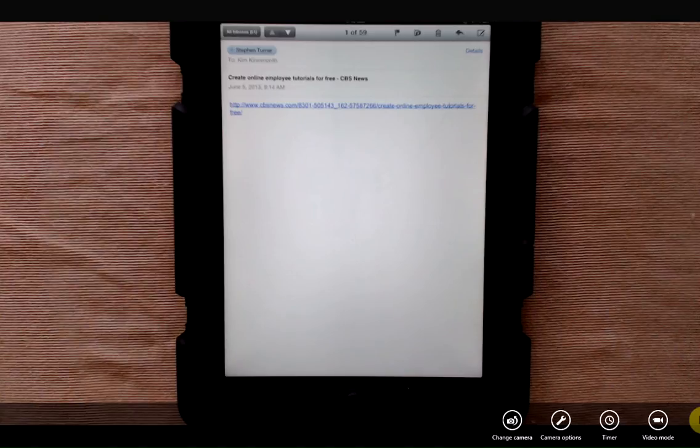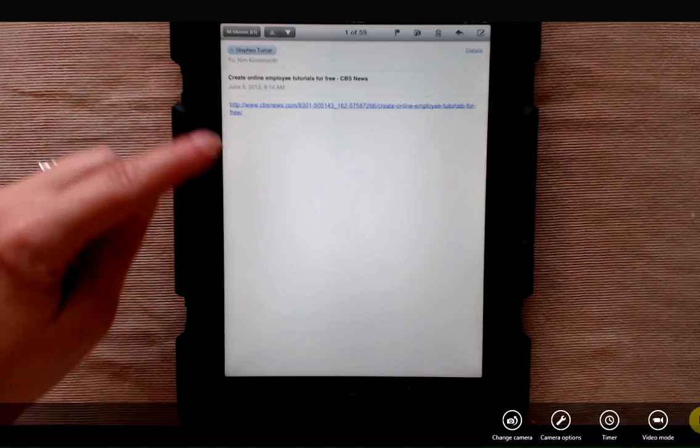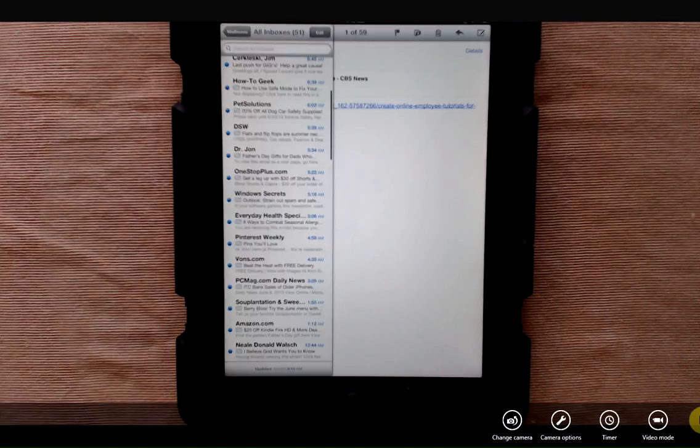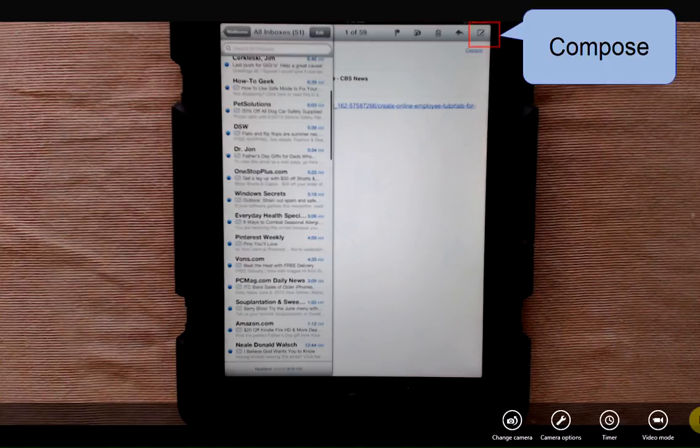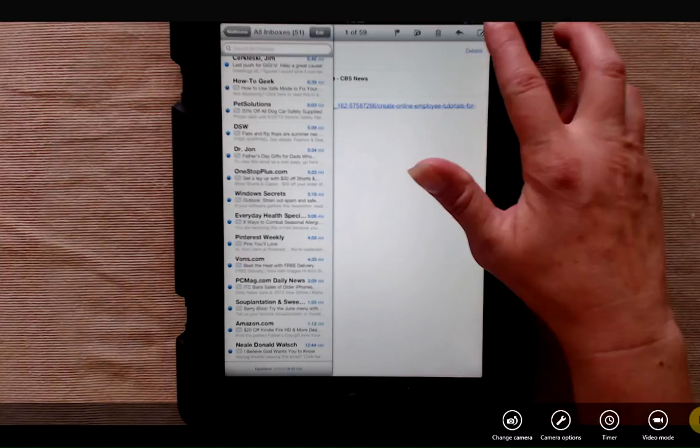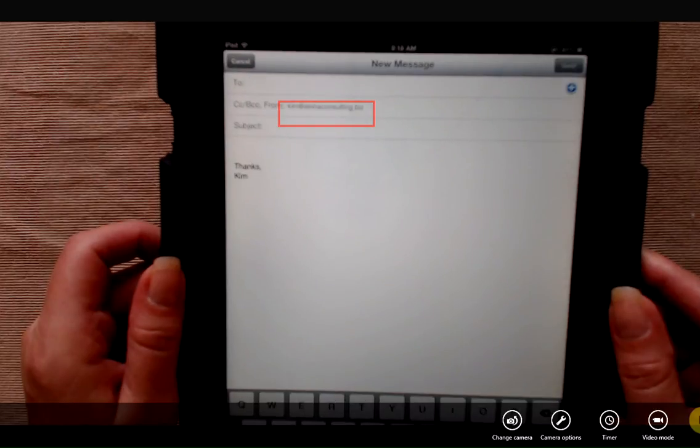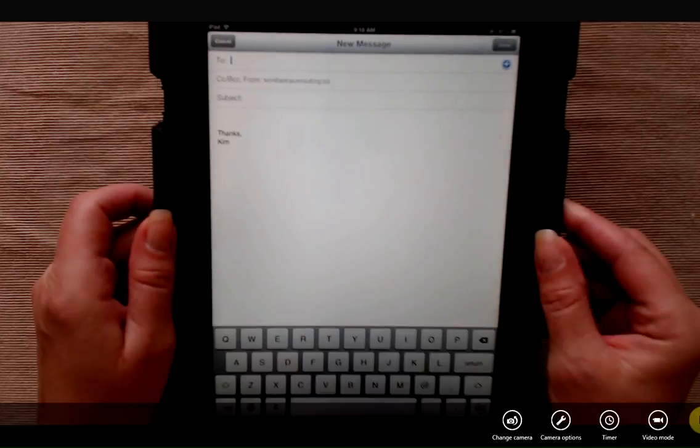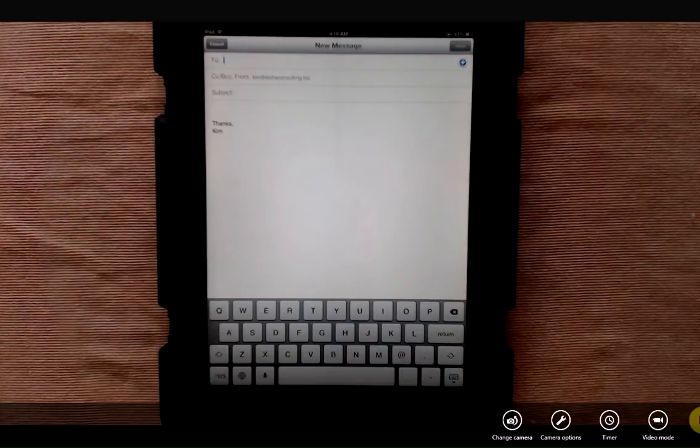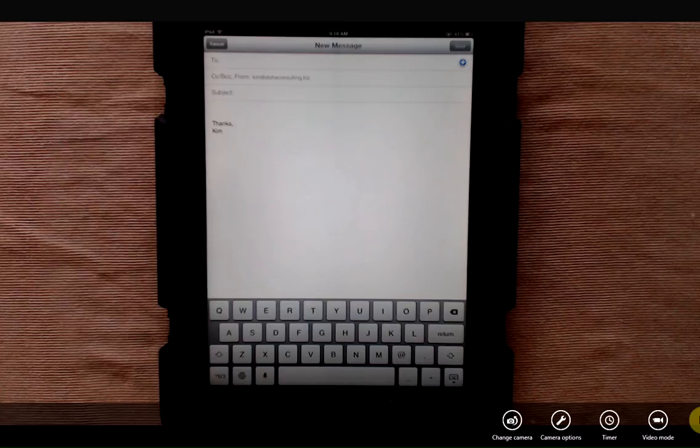And now when I'm viewing all of my inboxes and I want to compose an email, the account has been changed to my Aloha Consulting account. So it's quite simple to go into settings and change the default email account that your iPad sends from.